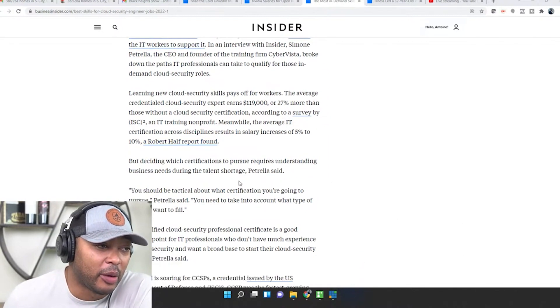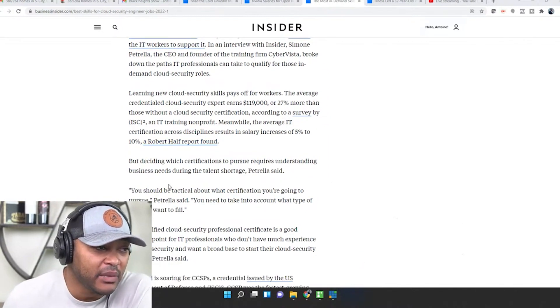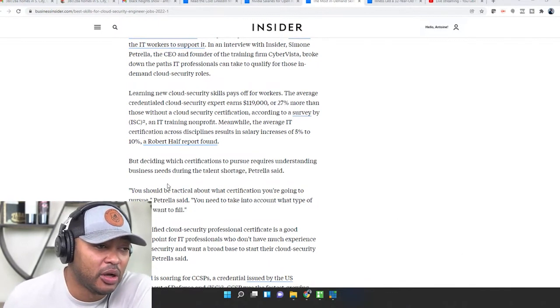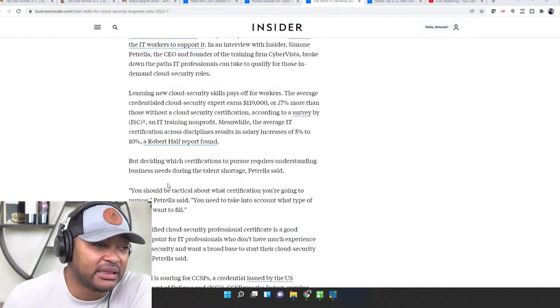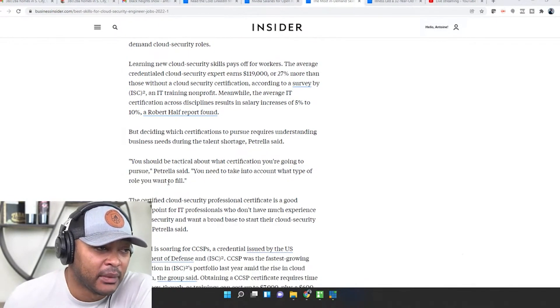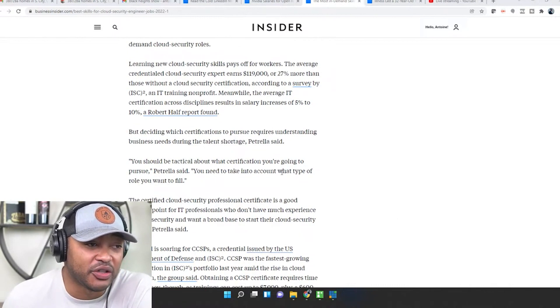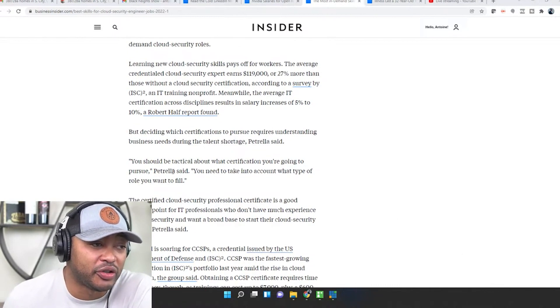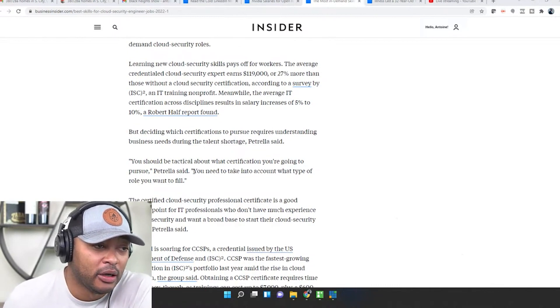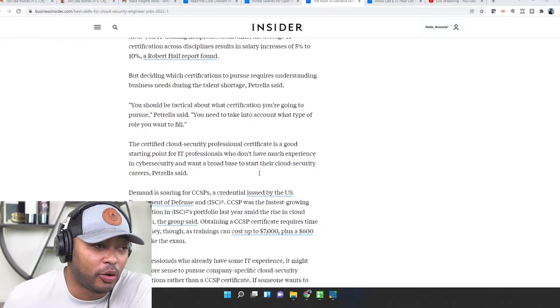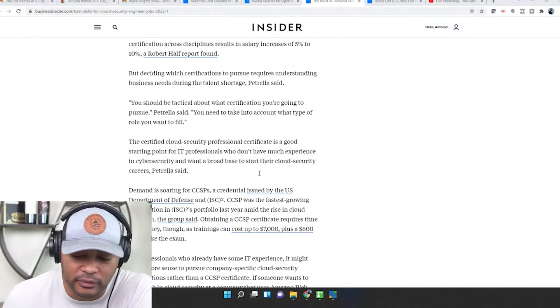Deciding which certifications to pursue requires understanding the business needs. During the talent shortage you should be tactical about what certifications you're going to pursue. You need to take into account what type of role you want to fill.